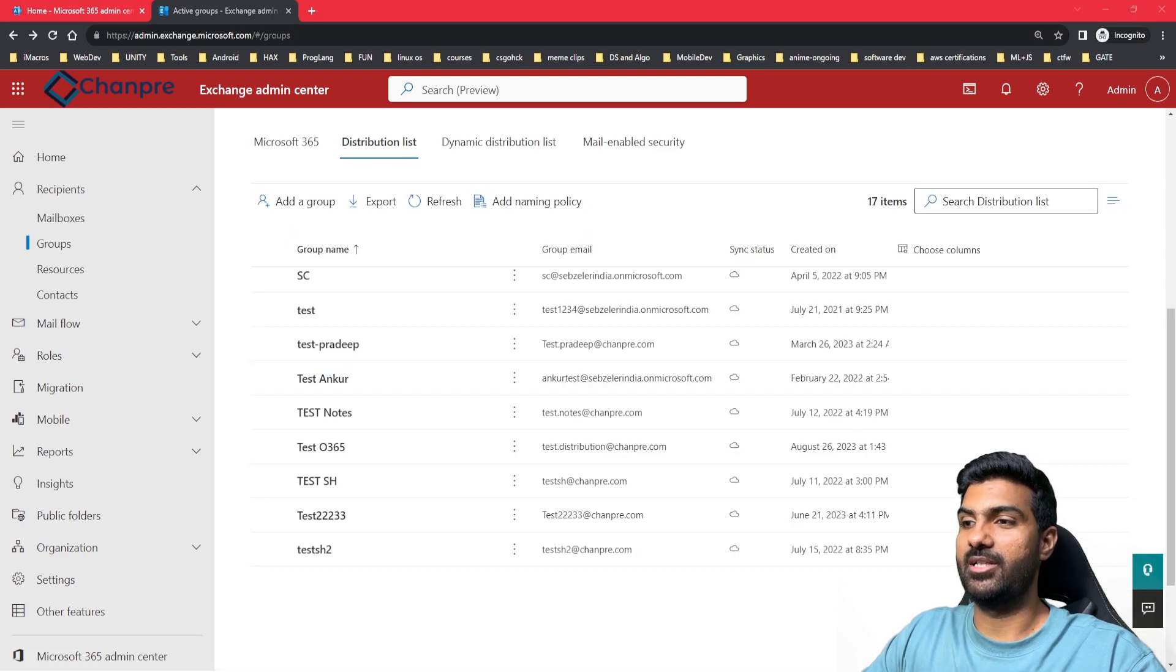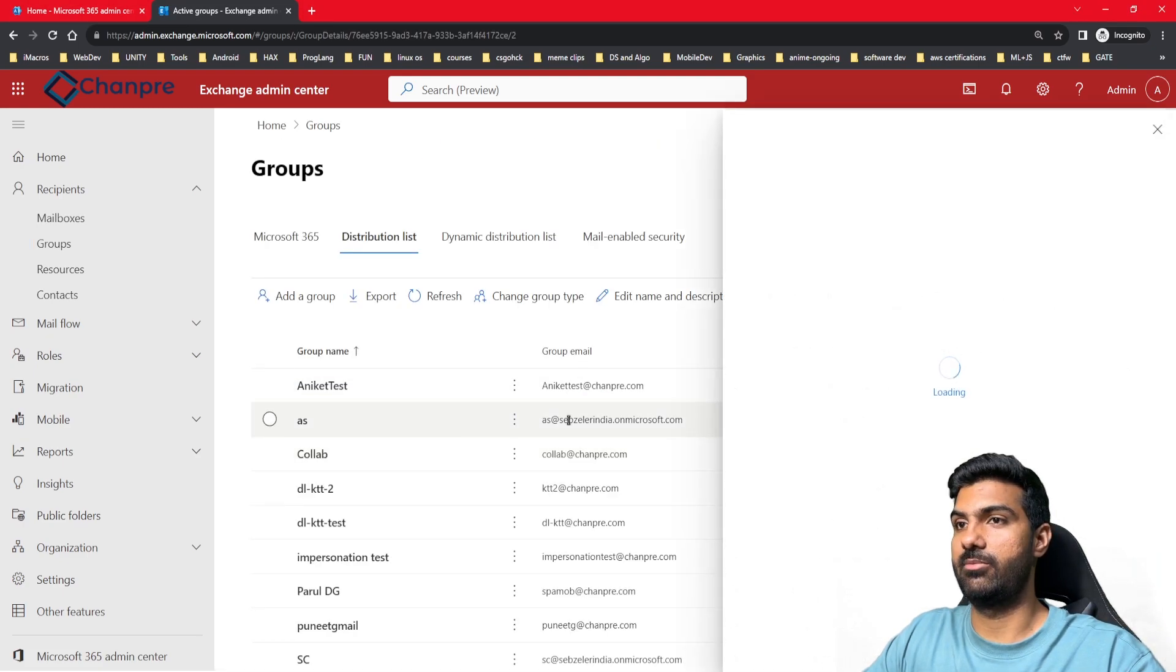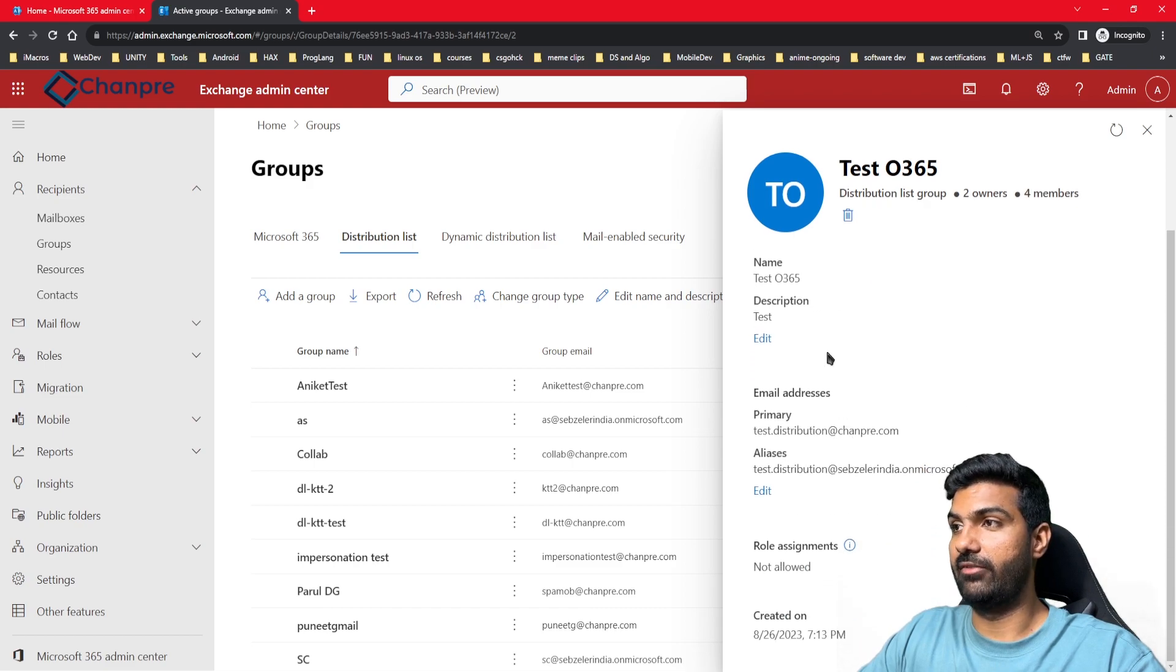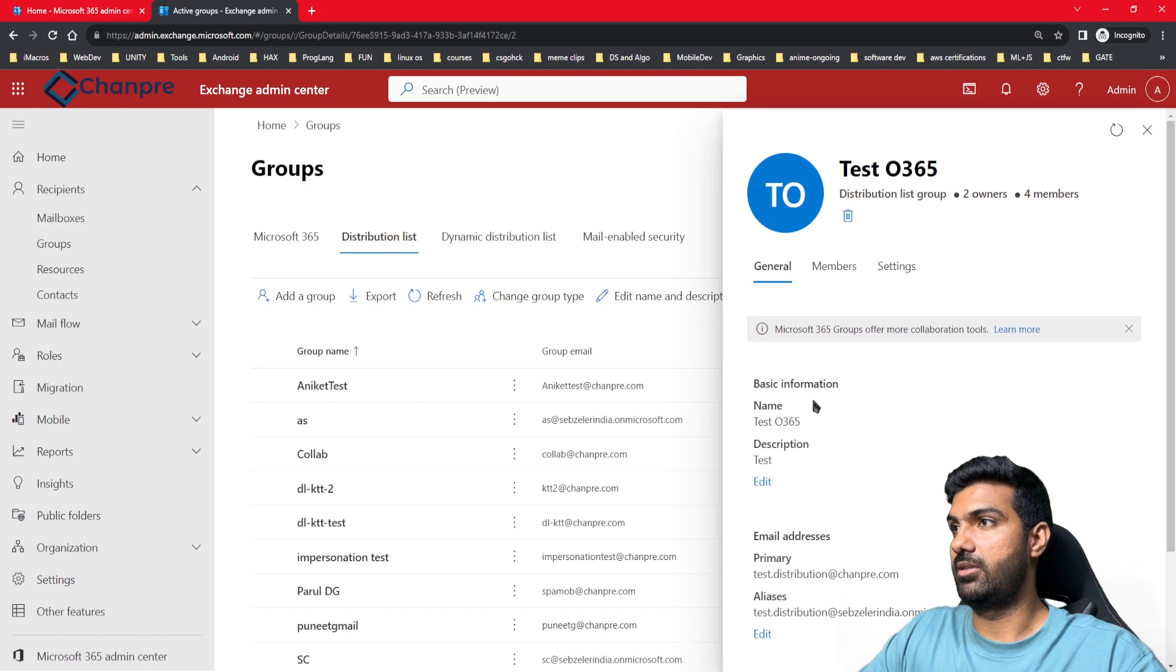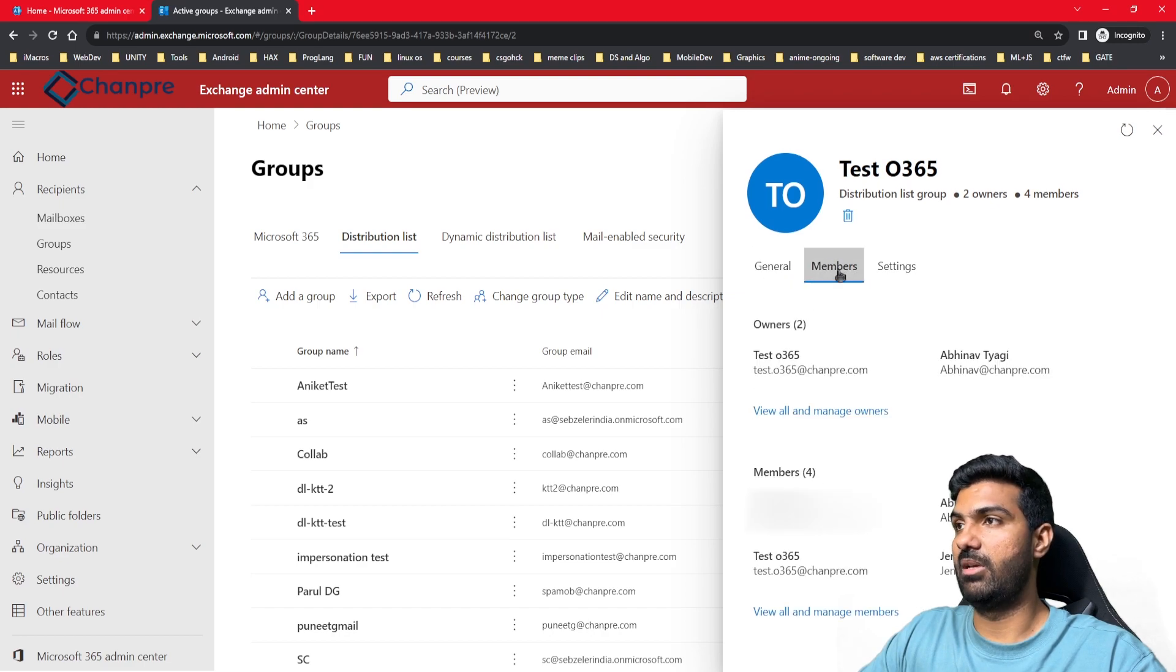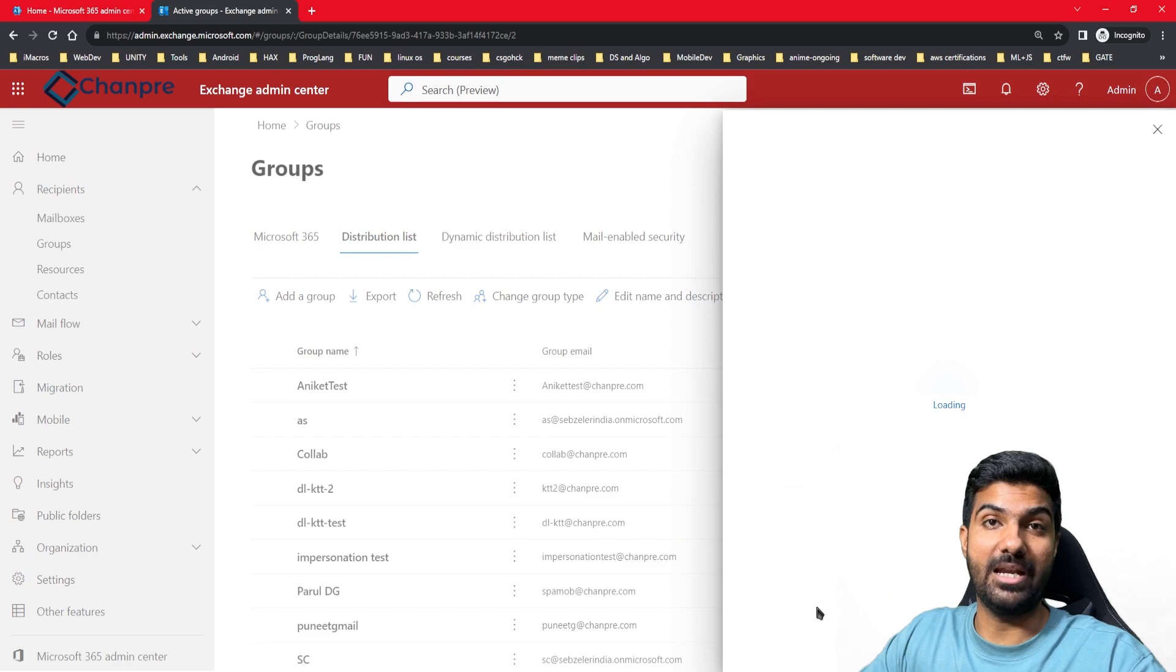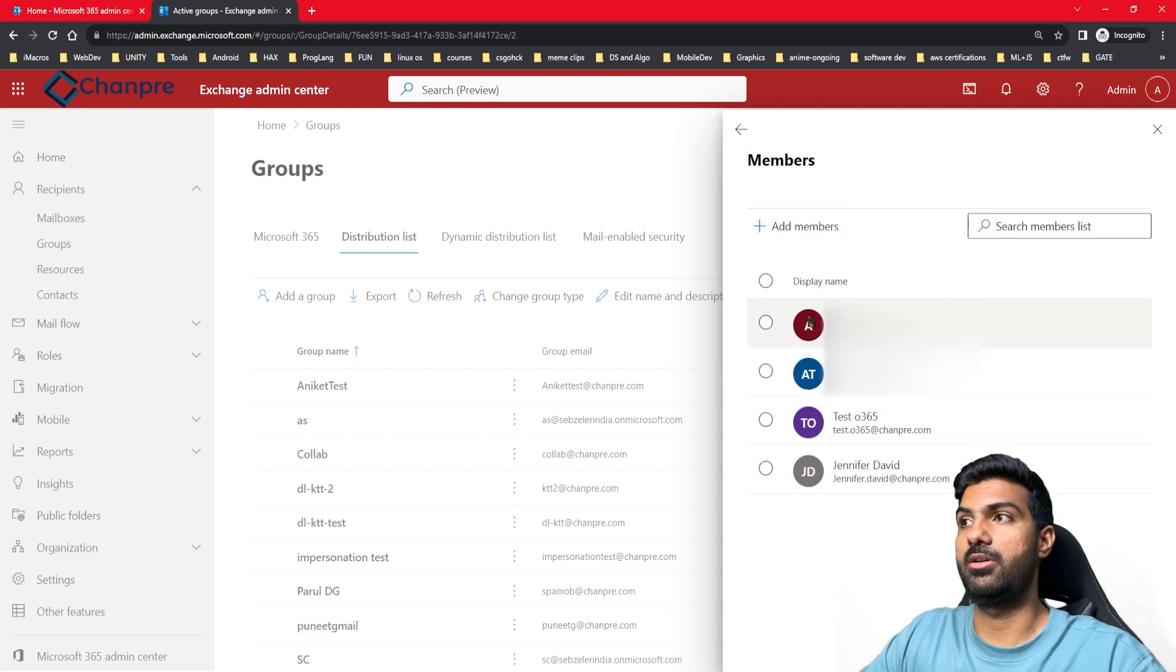Now let's go to the distribution list. The group has been created, and here's the group that we created: test.distribution. Here you can see the basic information, email address, the primary email address, the aliases, the role assignment. If we go to the members tab, you'll be able to see the owners here and manage these members from this portal itself. If you want to add or remove members, you'll get an option to do that.